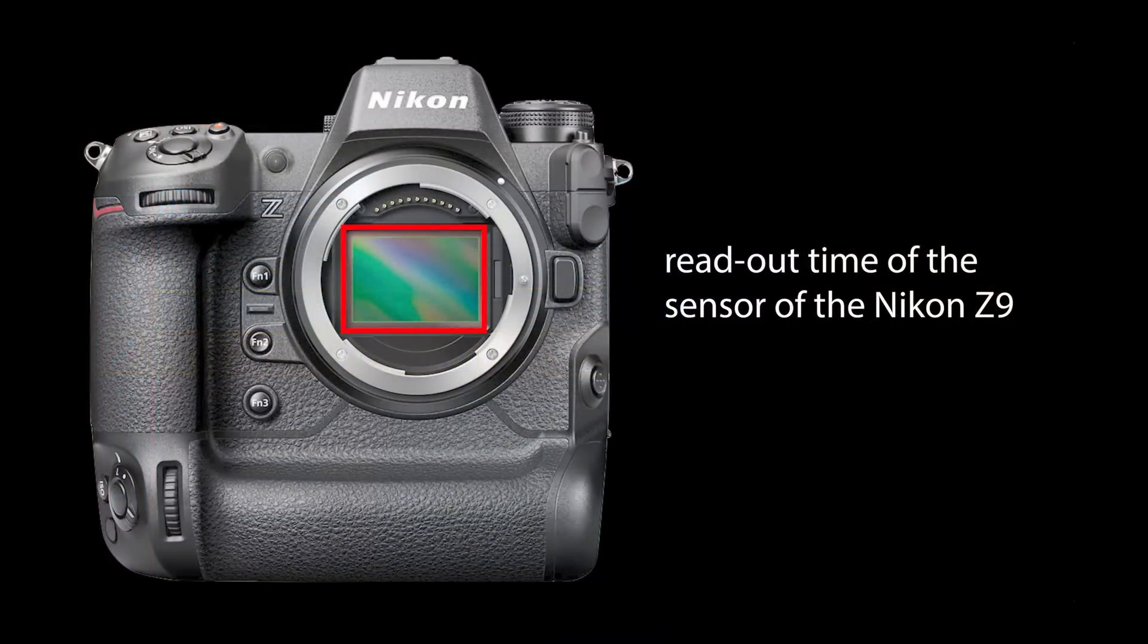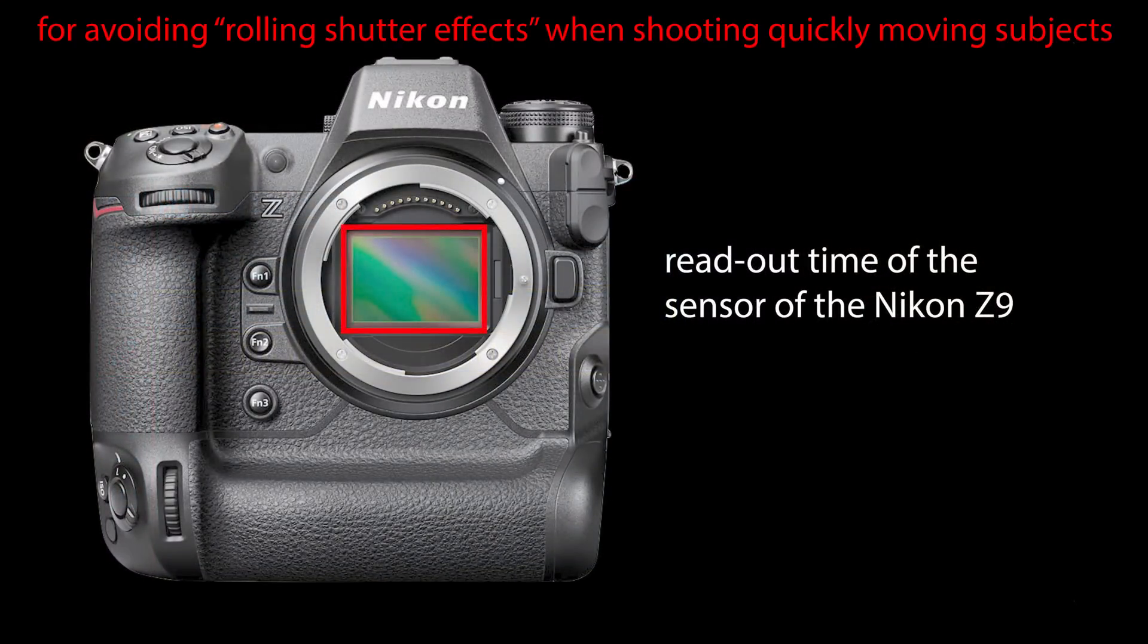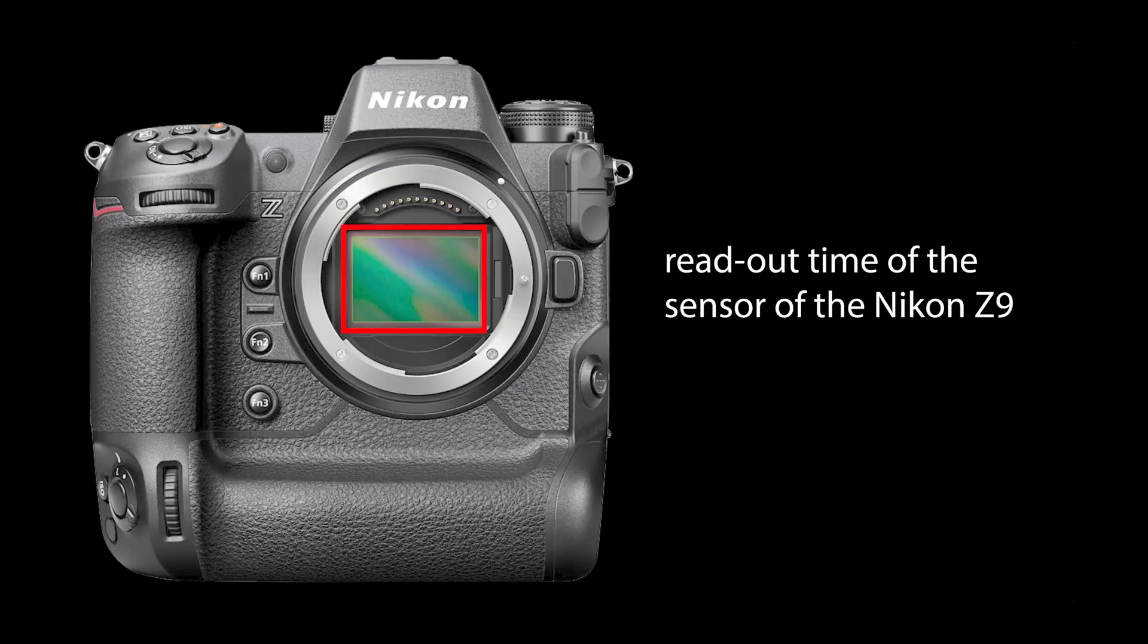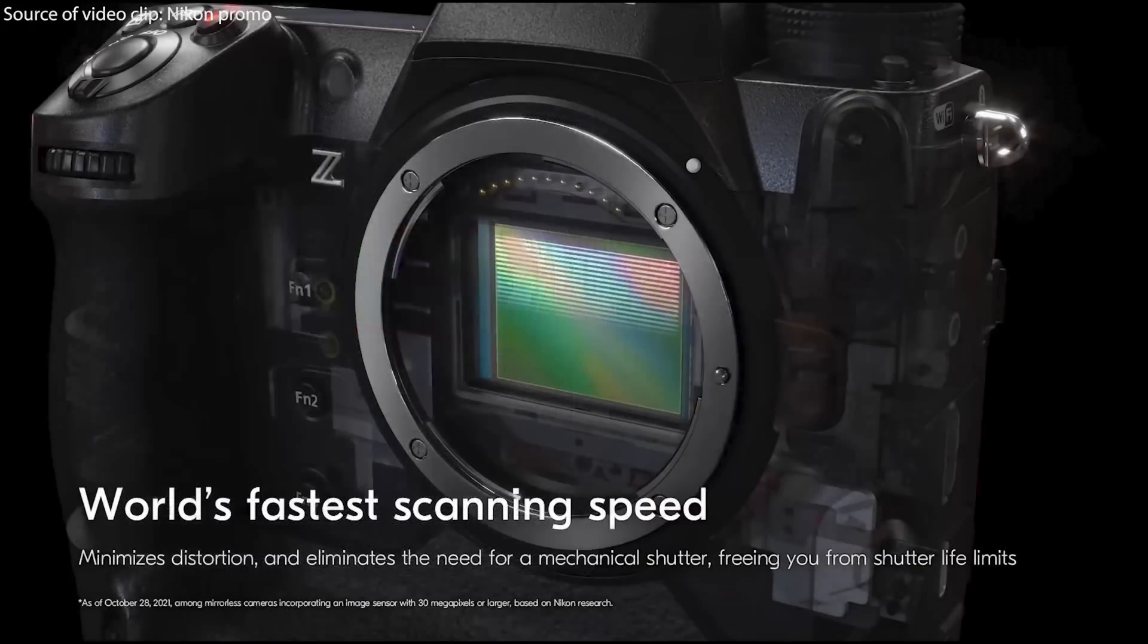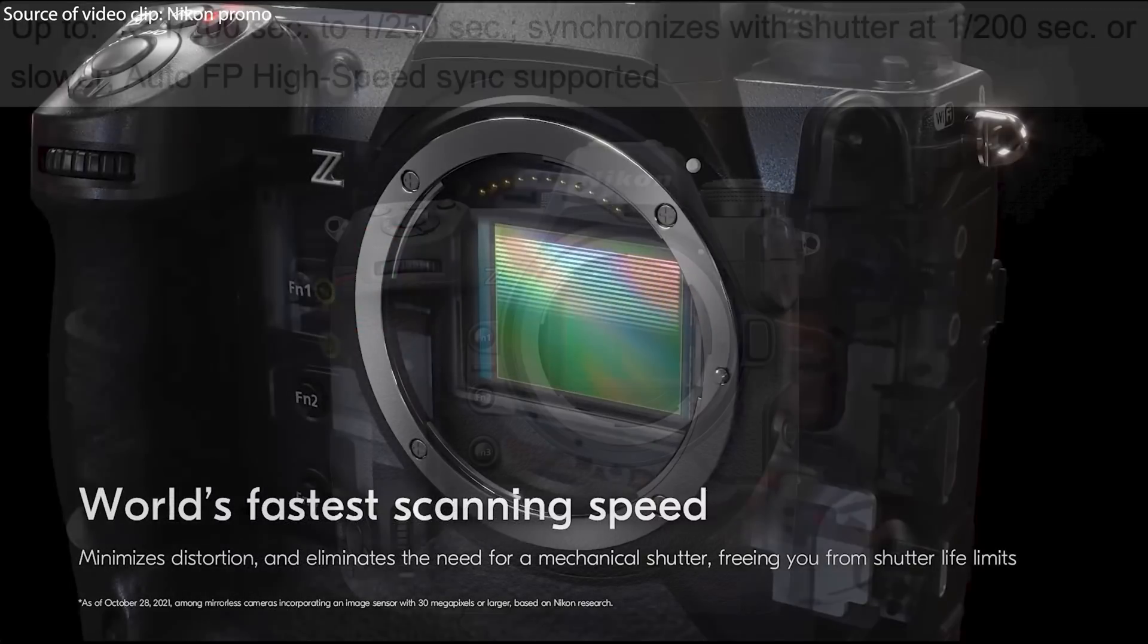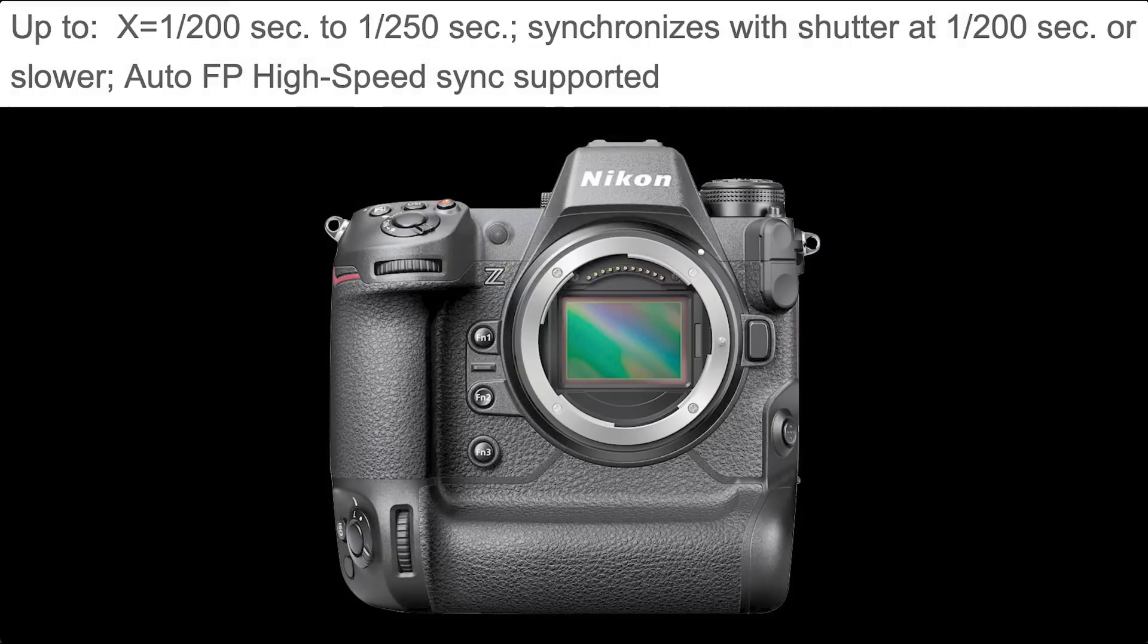With an electronic shutter only, the Nikon Z9 needs a fast processing unit and in particular fast readout time of the sensor. In my video I illustrated by experimenting and the spec sheet of the new Nikon Z9 that the readout time of the sensor will be around four to five milliseconds.